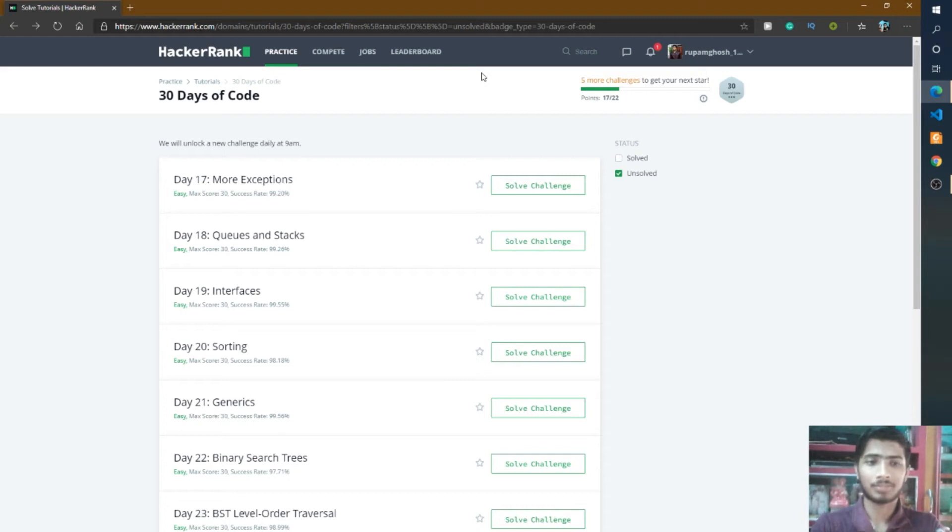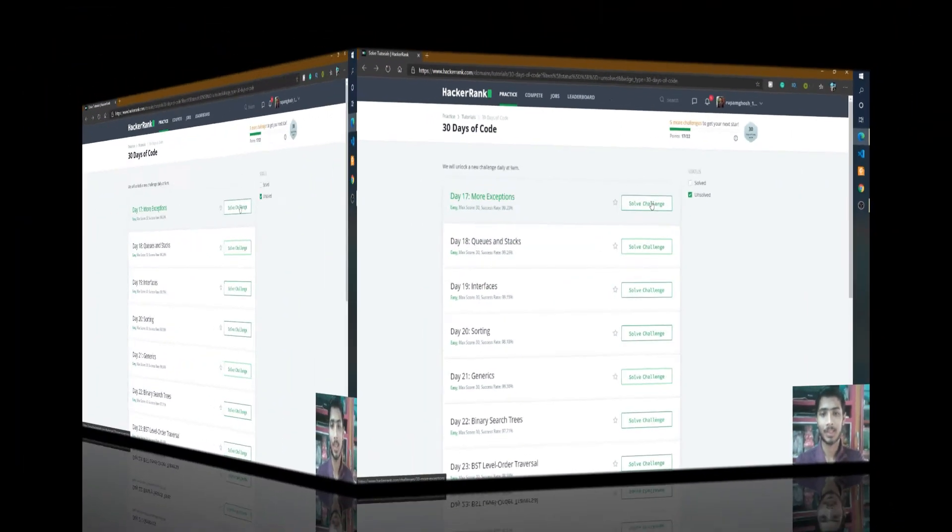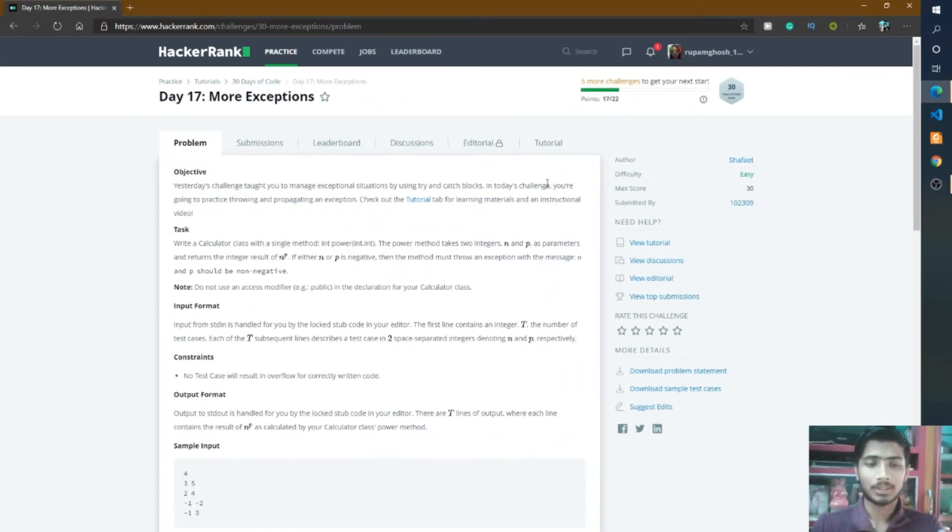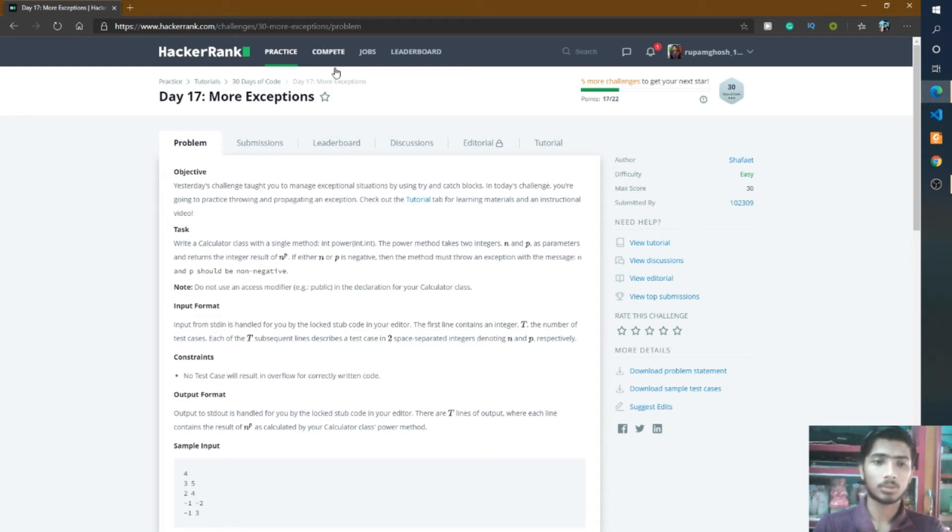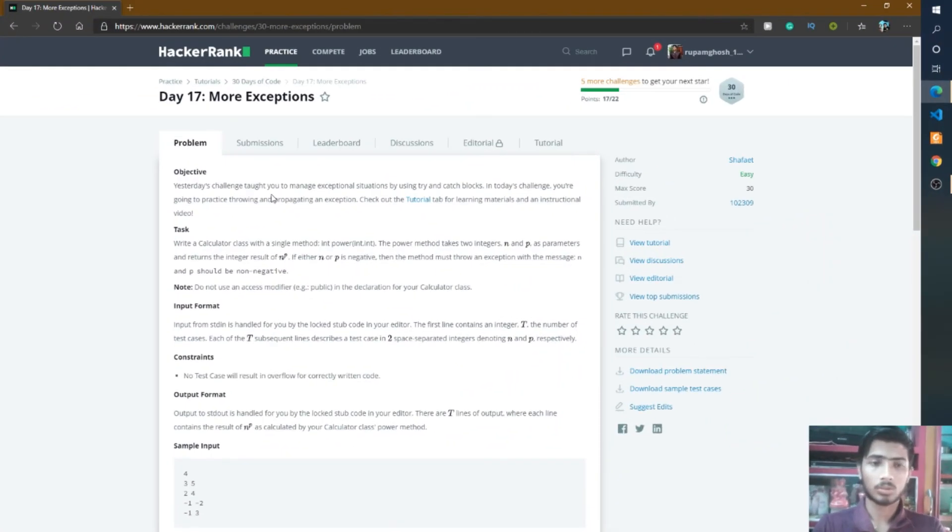Hello friend, welcome to the 30 days of code in HackerRank. Today is Day 17 and we solve the problem about more exceptions. Let's go to the problem. In Day 16 we solved the problem about catching exceptions, but today we solve the problem about throwing exceptions.